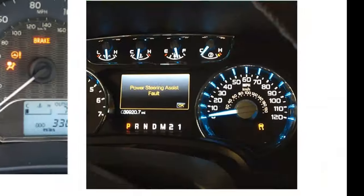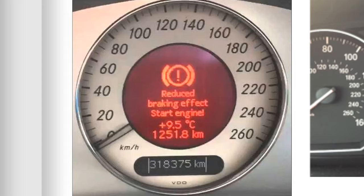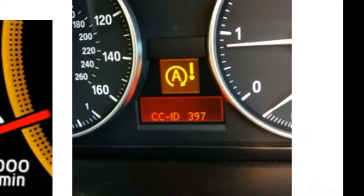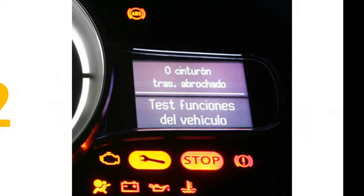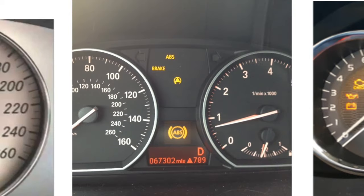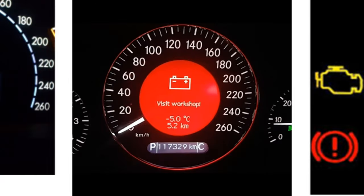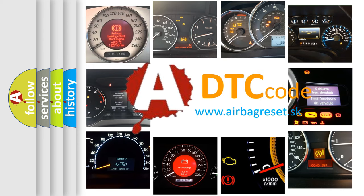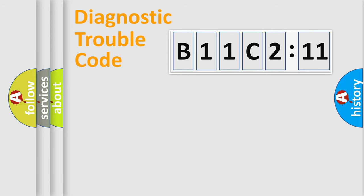Welcome to this video. Are you interested in why your vehicle diagnosis displays B11C211? How is the error code interpreted by the vehicle? What does B11C211 mean, or how to correct this fault? Today we will find answers to these questions together.